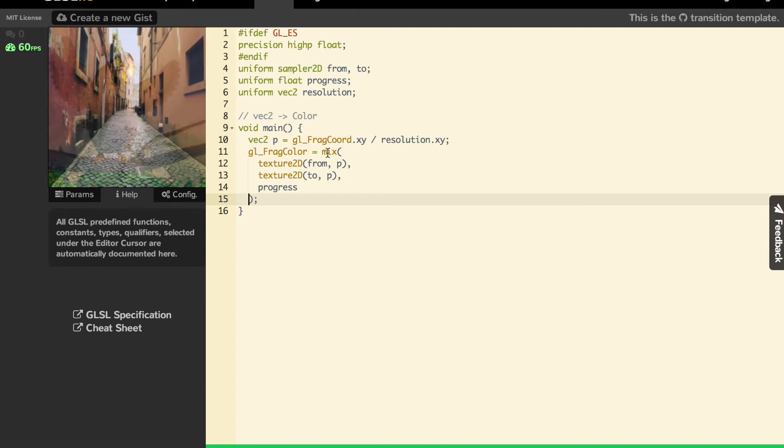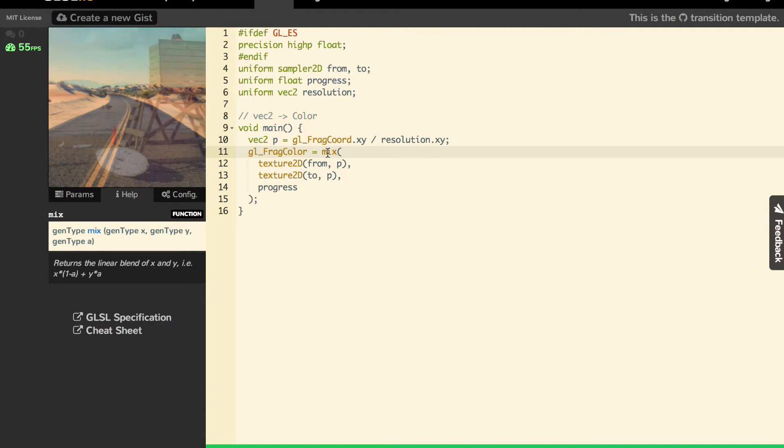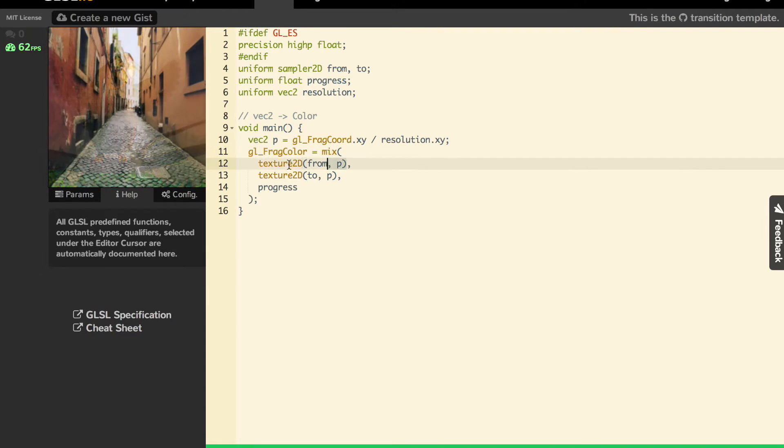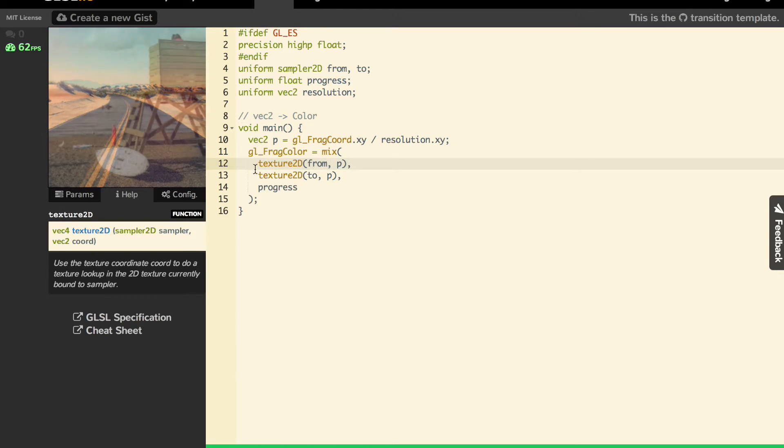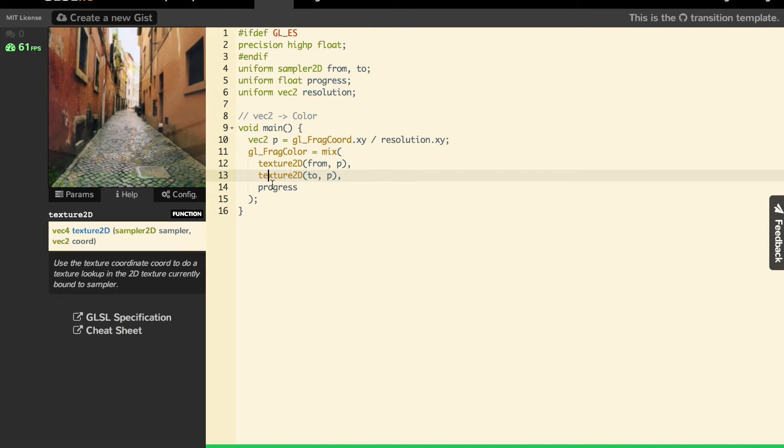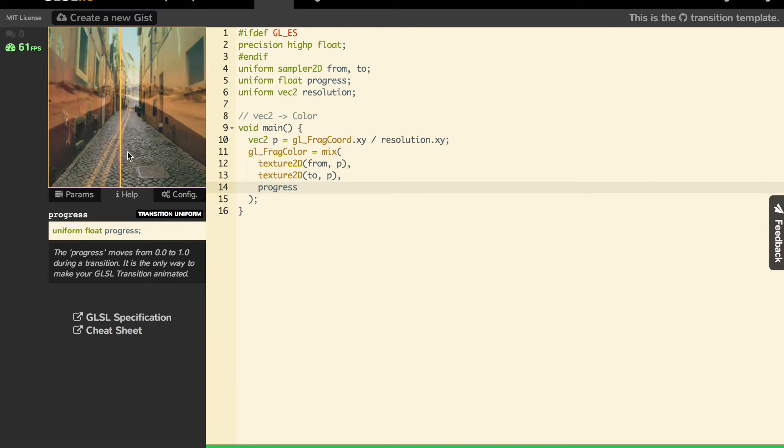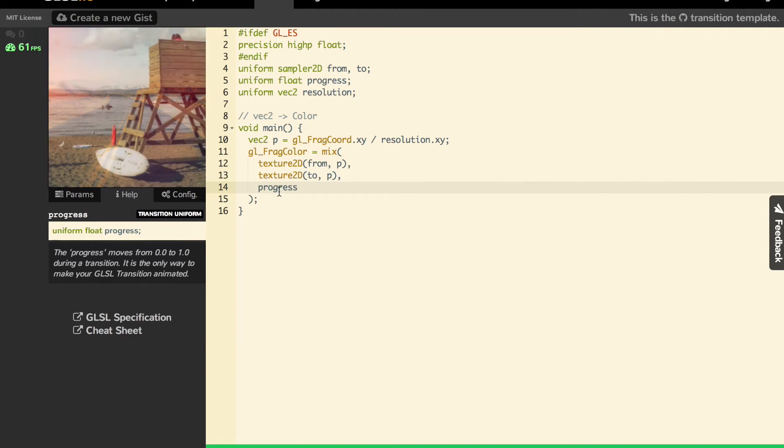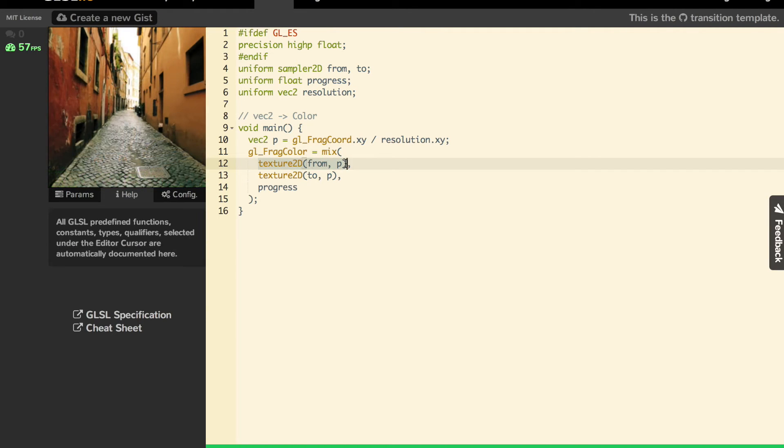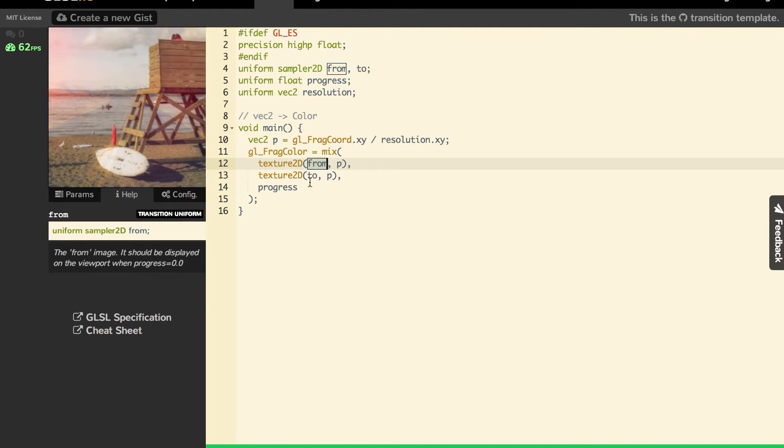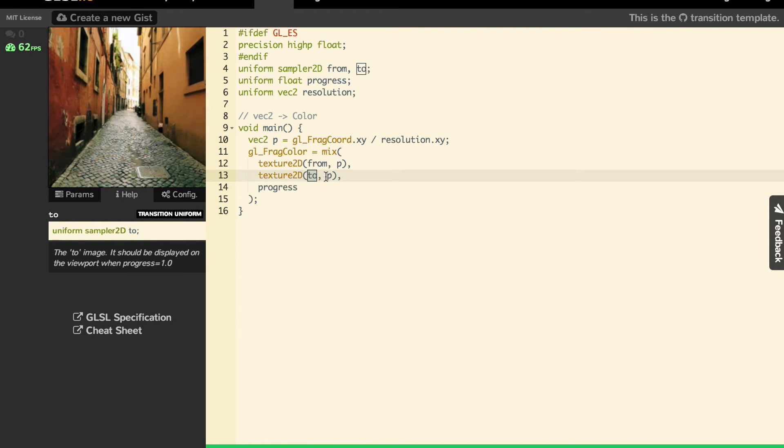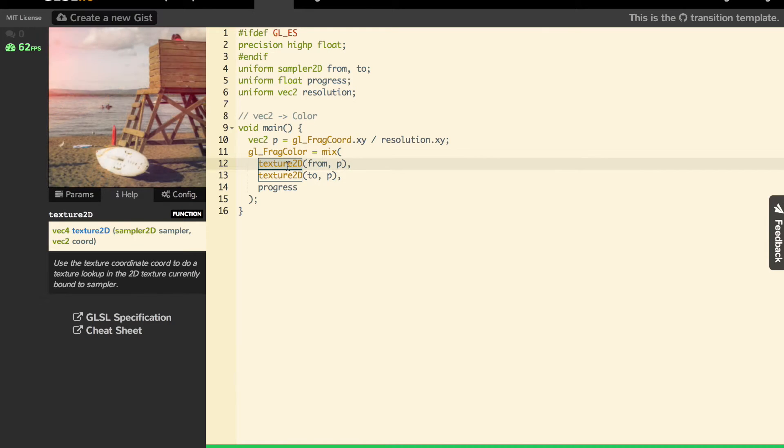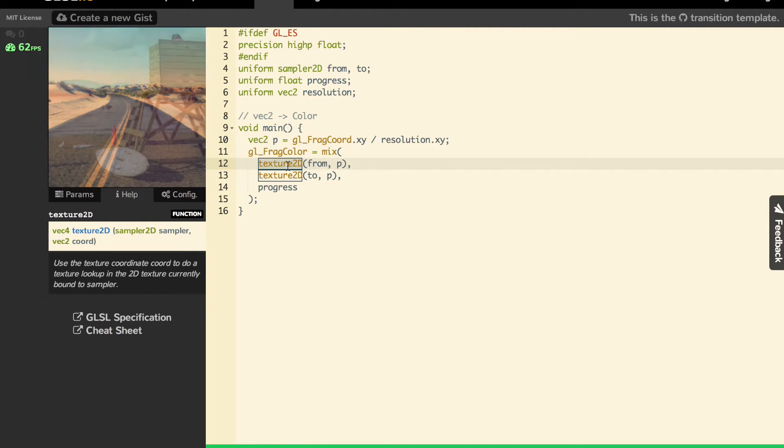The mix function will blend two colors. The two first arguments are colors, and progress is the value which moves from 0 to 1. We mix two colors with progress. What are those two colors? It's the from image and the to image. But how do we get the right pixel? We use texture2D, which does a lookup into the texture with the coordinates.